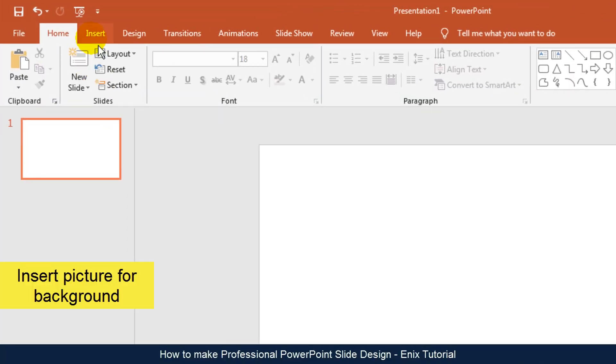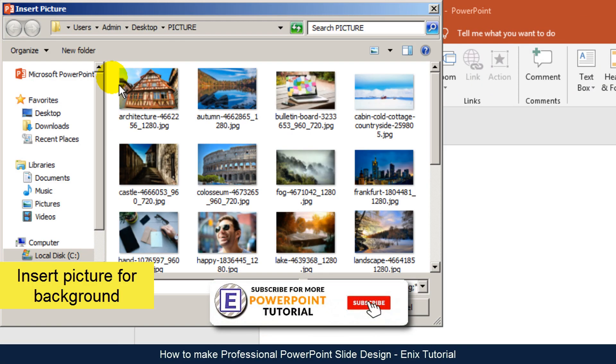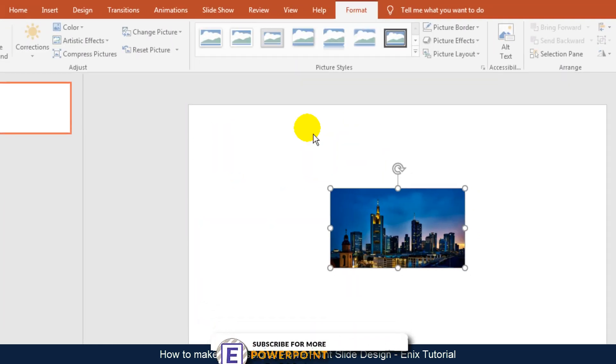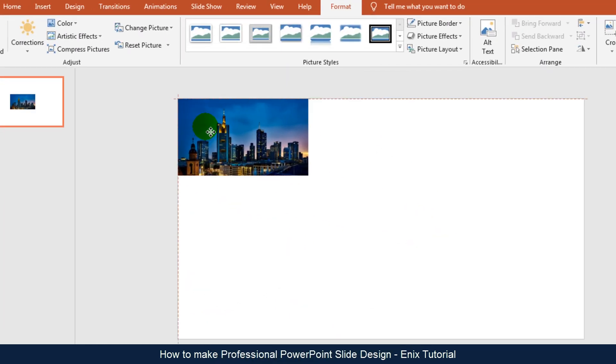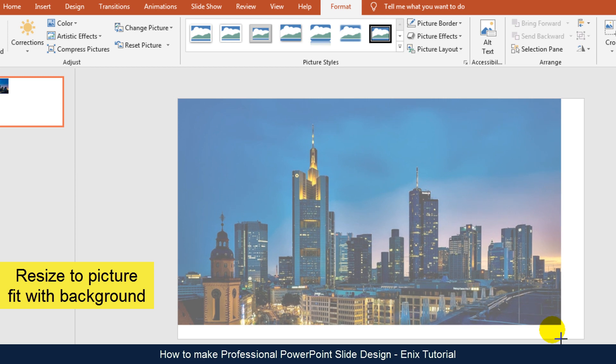First, go to Insert Menu, then choose the picture you want to make background. Resize the picture to fit with the background.